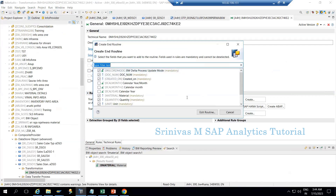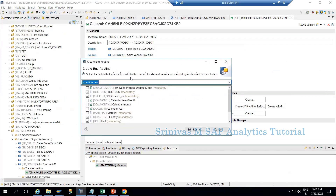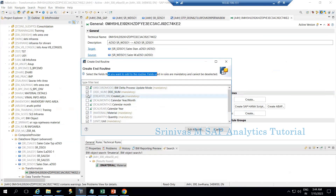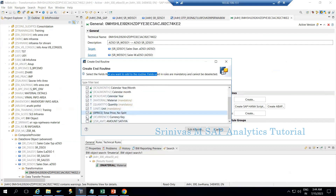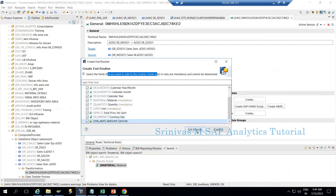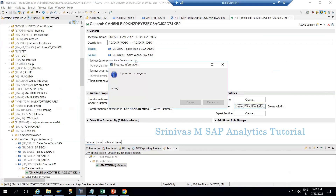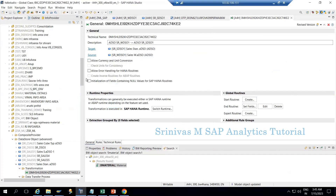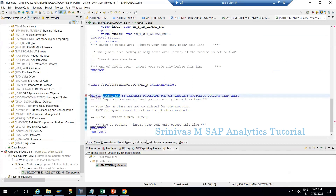Clicking on Create HANA Script, it asks you to select the fields you want to add to the routine. You can see that only columns that are coming from the source with one-to-one mapping are already ticked; the remaining columns are not ticked. Since we are going to derive those columns in the End Routine, we must check them, otherwise they won't appear. Select all the columns you want to derive, then click Edit Routine. It opens the class in the ABAP perspective — select that perspective and click OK.